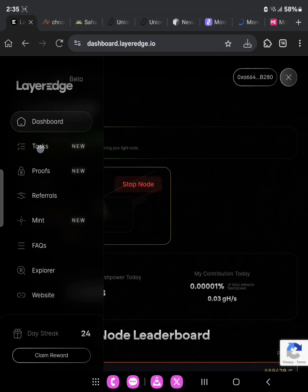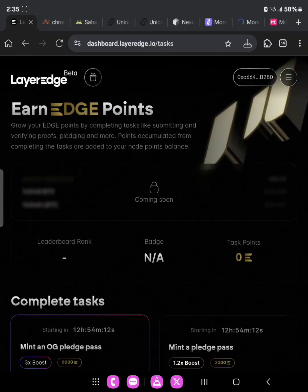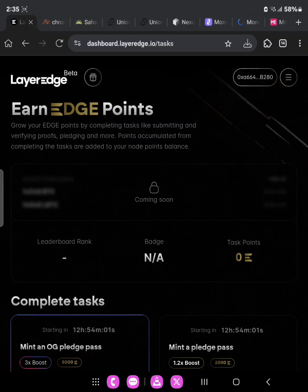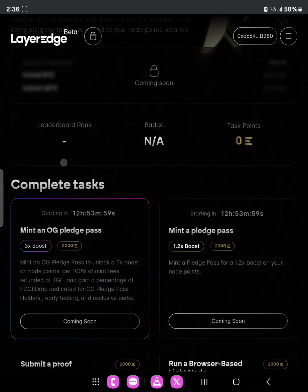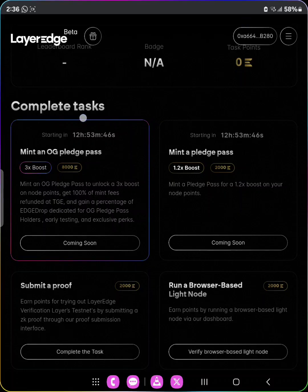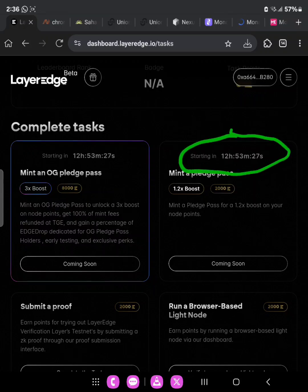Head over to tasks and complete each task. Earn your edge points by completing tasks like submitting and verifying proofs, pledging, and more. Points accumulated from completing the tasks are added to your node points balance. As you can see here, if we scroll down, there is an upcoming task — an OG Pledge Pass which is coming soon in the next 12 hours 53 minutes. There's also another task starting at the same time, but the ones that are currently live are already available.